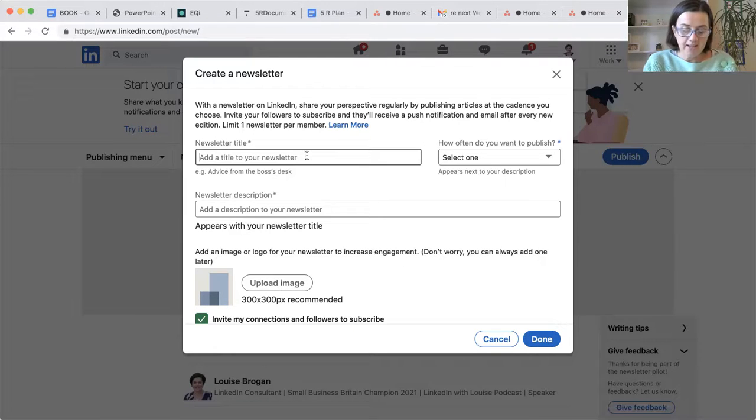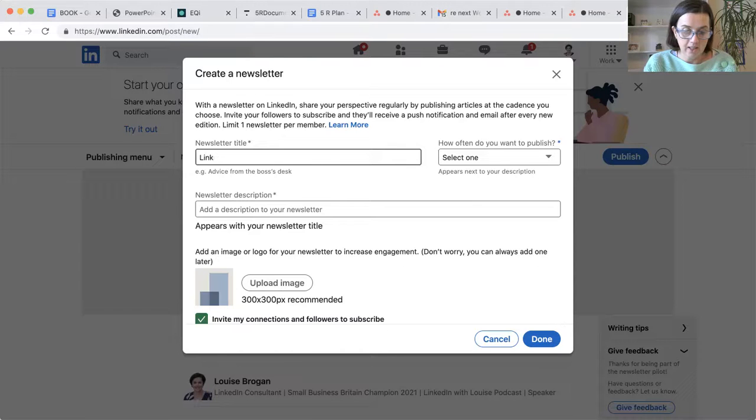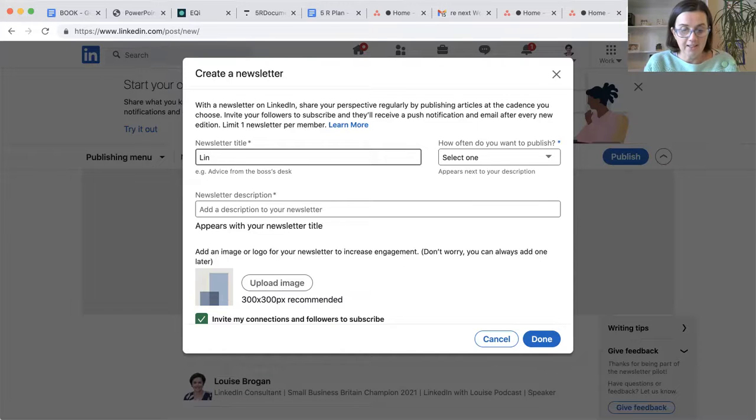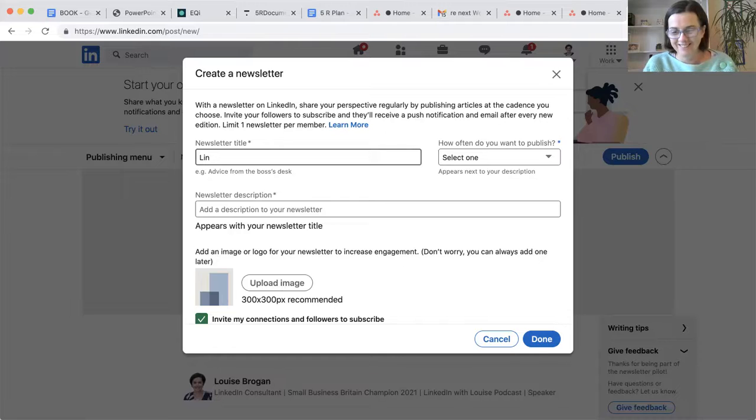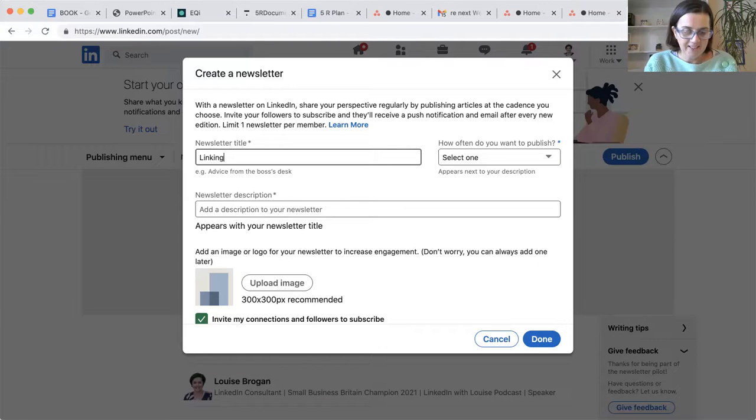So newsletter title is going to be, I have to be careful because I can't write LinkedIn in mine. LinkedIn with Louise.